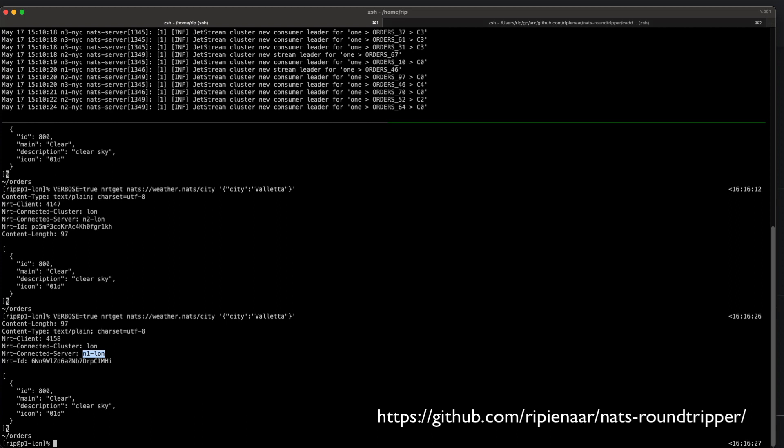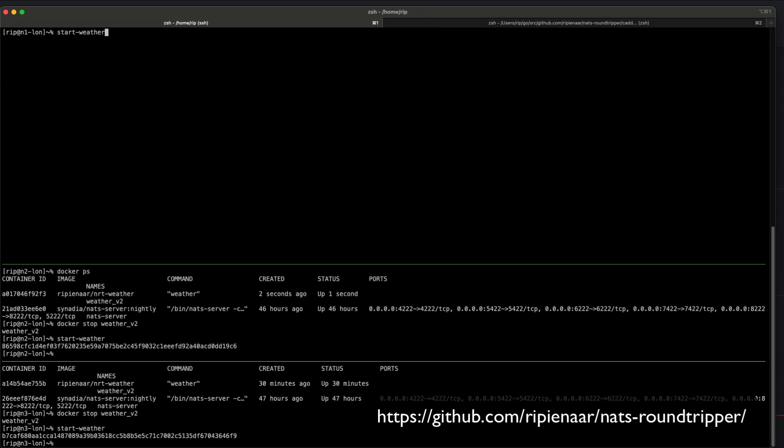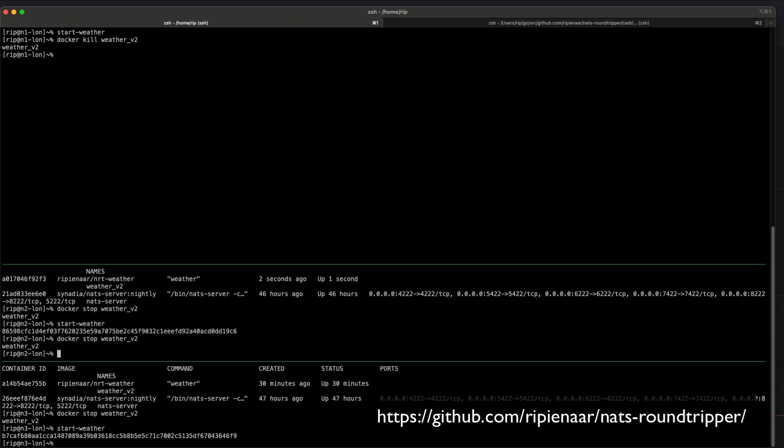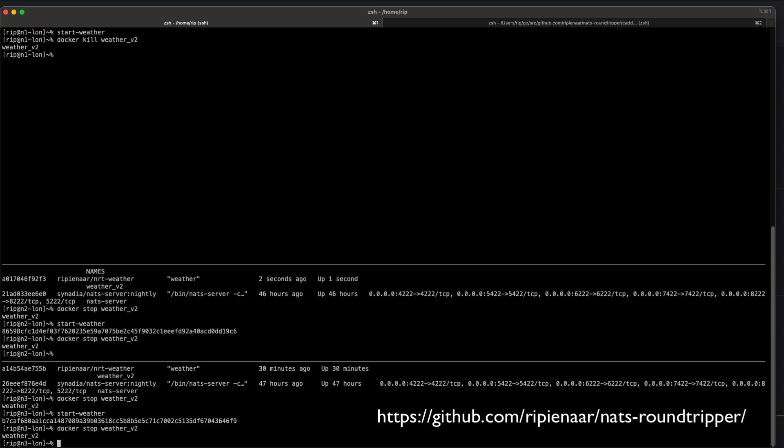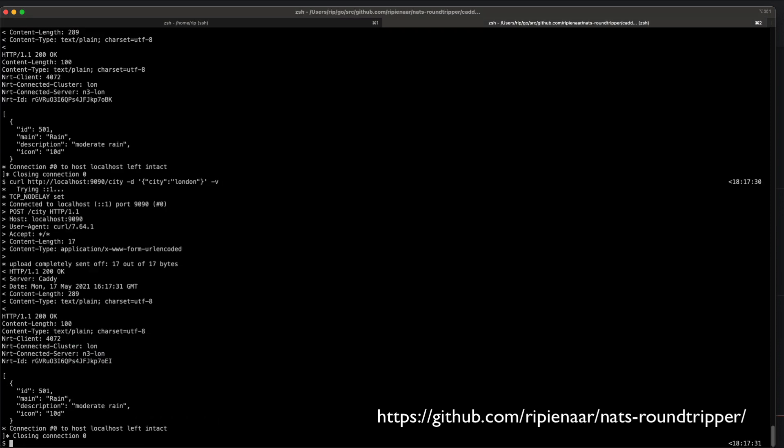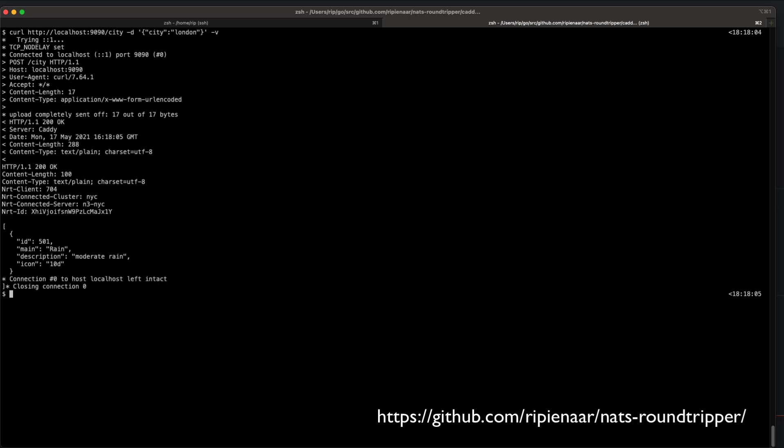I mentioned that we have global geo-failover here. If I go where my microservices run, this is the backends for London, and I shut them all down. So now London is completely dead. However, our server continues to work because NATS automatically recognizes that someone in London is trying to connect to a server that's not there.